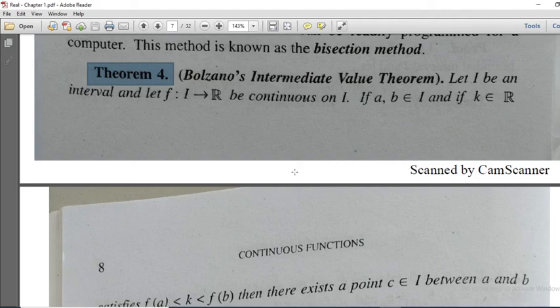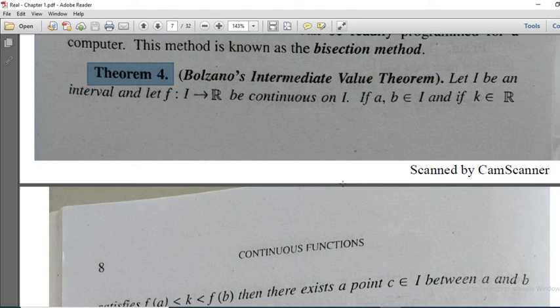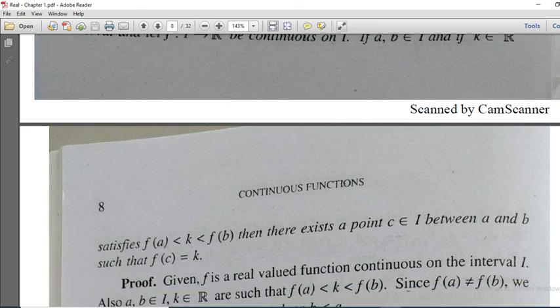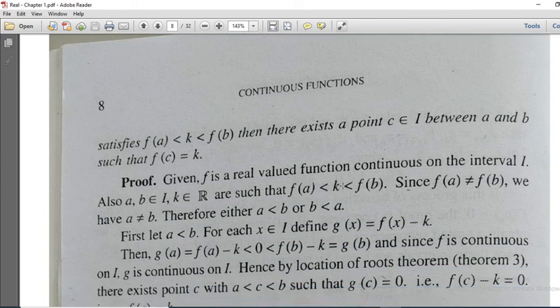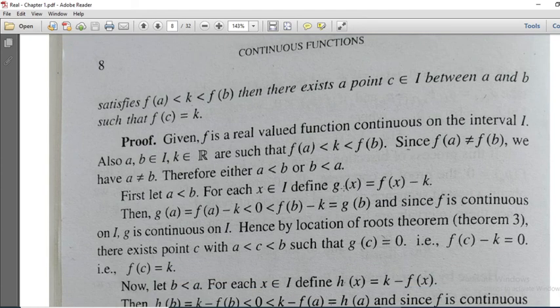Dear friends, now we will discuss the Bolzano Intermediate Value Theorem for continuous functions. Let capital I be an interval and let F from I to R be continuous on I. If A, B belongs to I, and if K belongs to R satisfies F of A less than K less than F of B, then there exists a point C belonging to I between A and B such that F of C equal to K.